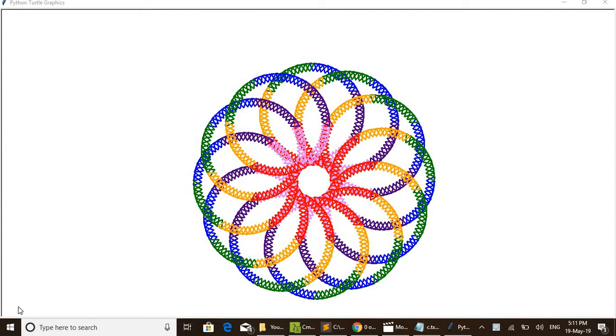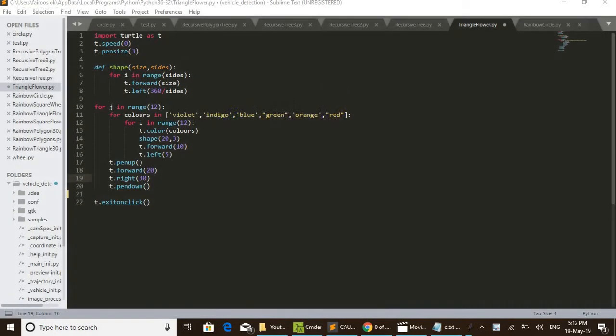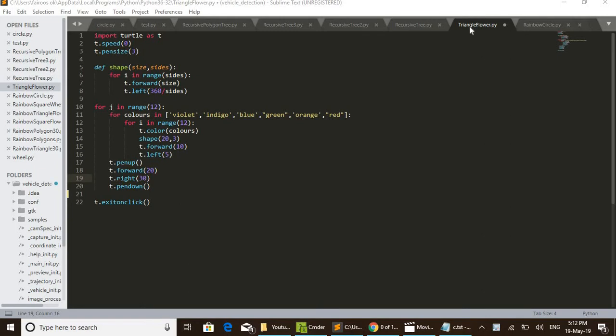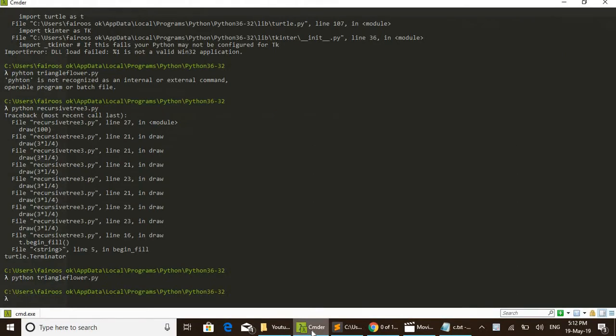Now by clicking here I am closing this one. This is the code. I have given the name as triangle_flower.py. I am going to execute this one.